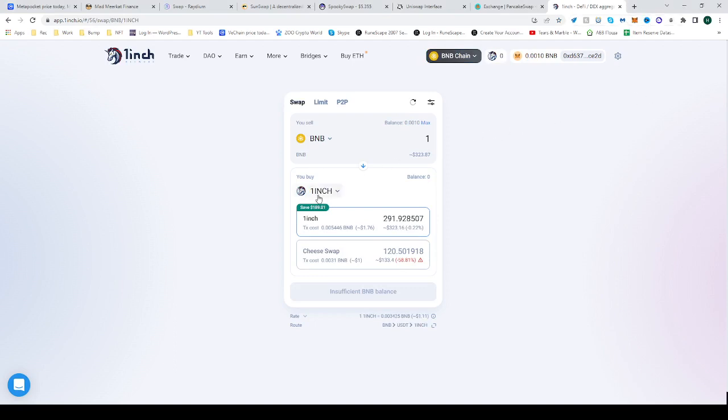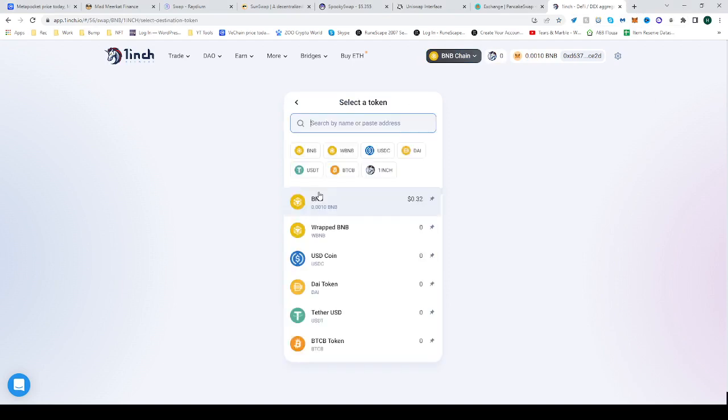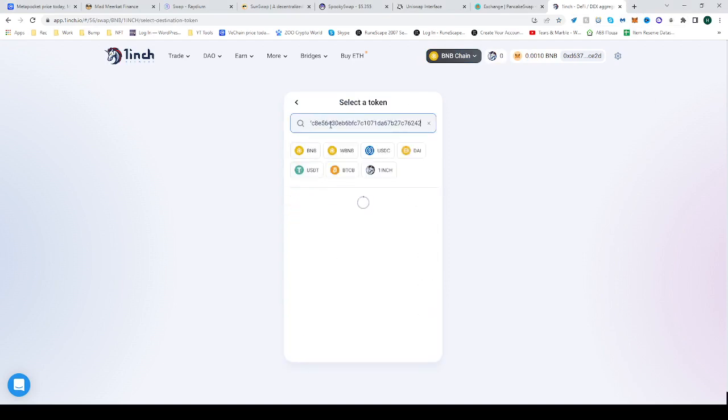Click the second panel where it says you buy, click on the icon, then on the search panel paste the address. We'll just copy it. There it is, MetaPocket.